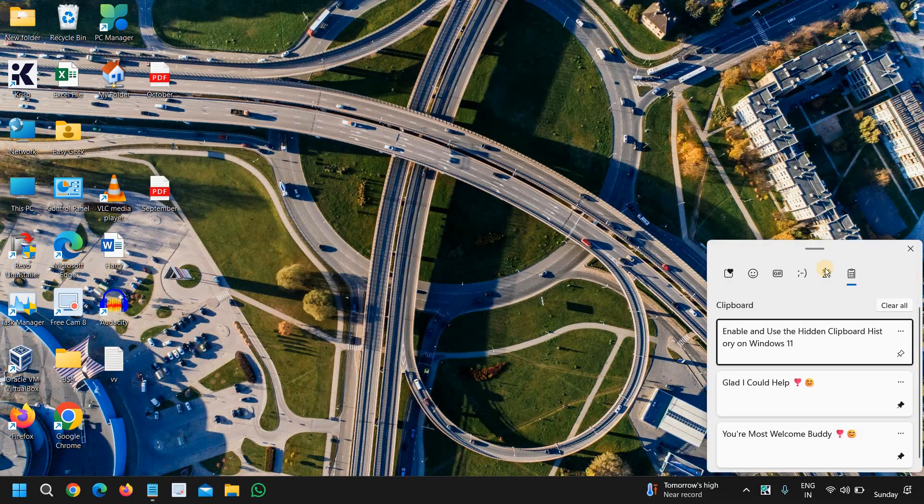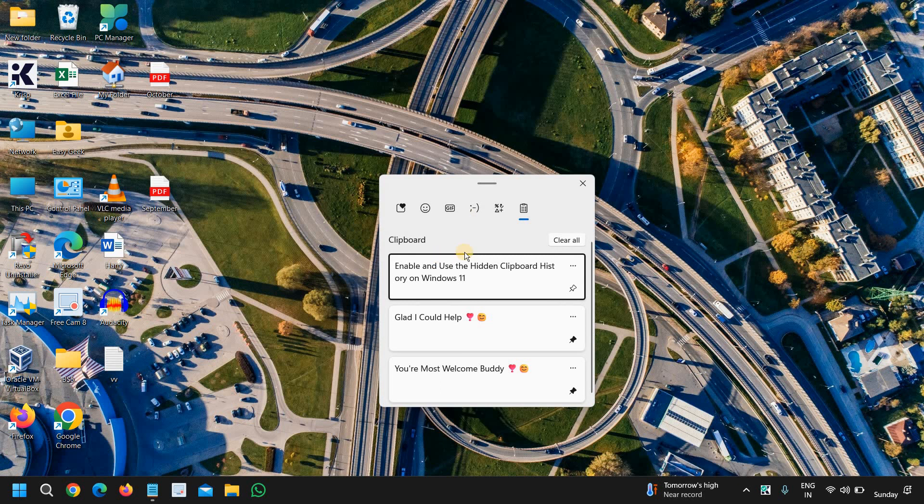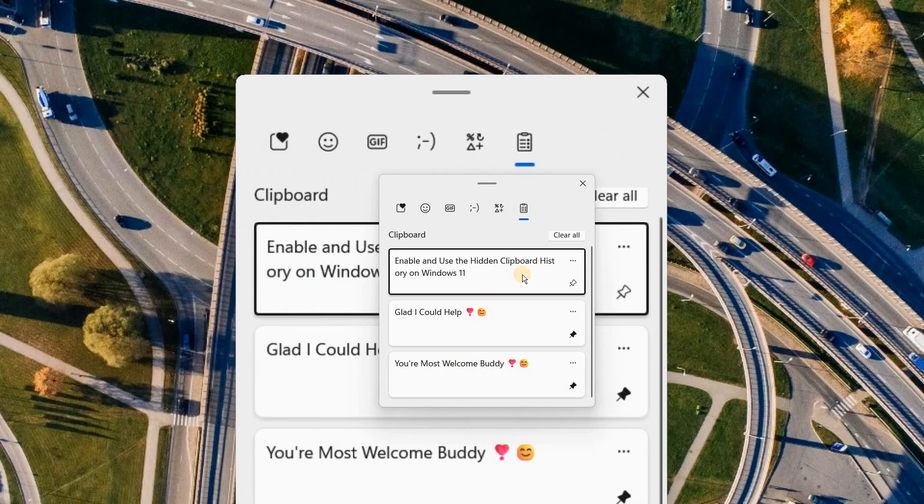And at the right hand side you will find the clipboard and whatever copies you have taken, it will show you on your computer.